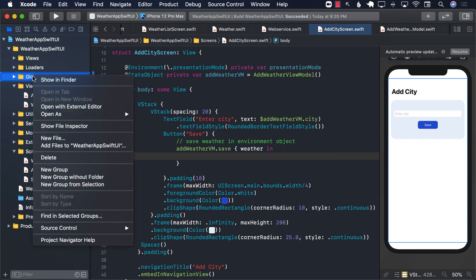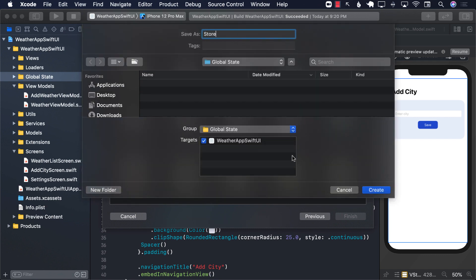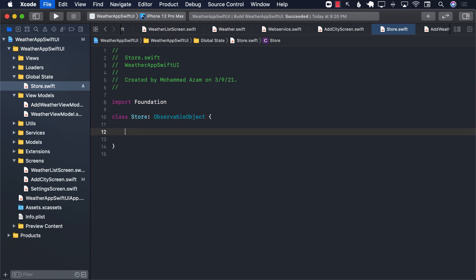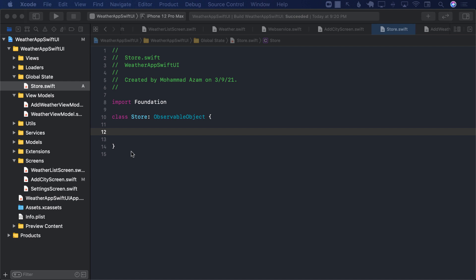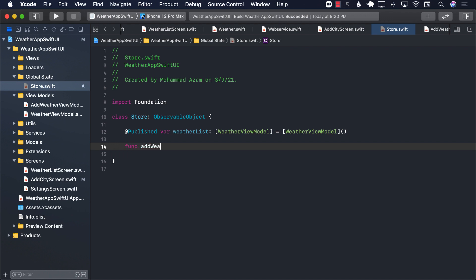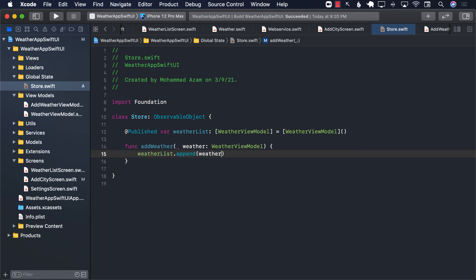In the global state folder, I'm going to create a new file and call it store. This will be our global state, recognized throughout the application. I'll create a class called store conforming to observable object. Next, I'll create an array of weather view model. I'll also add a function called add weather that takes in a weather parameter of type weather view model, and inside it we call weathers dot append to append the weather.